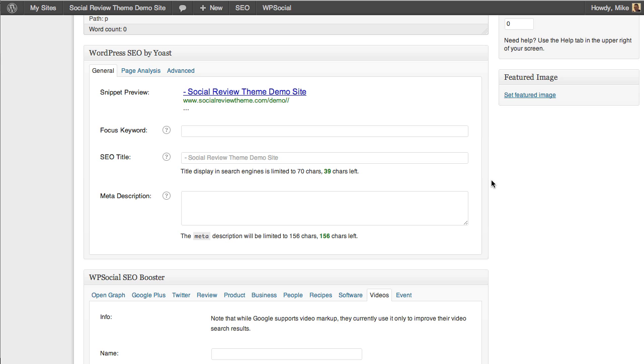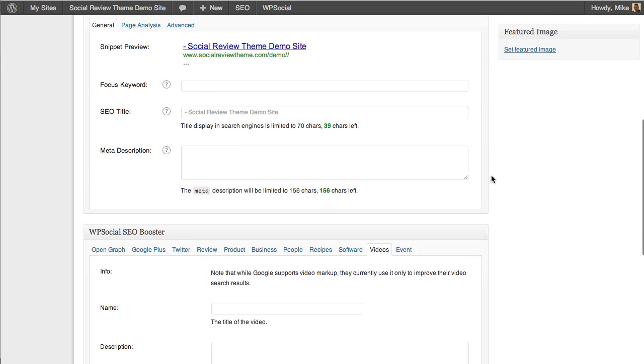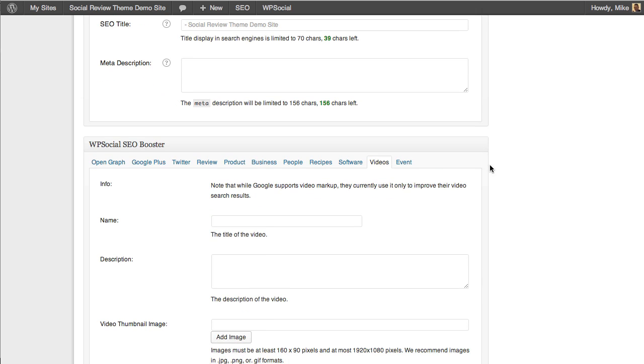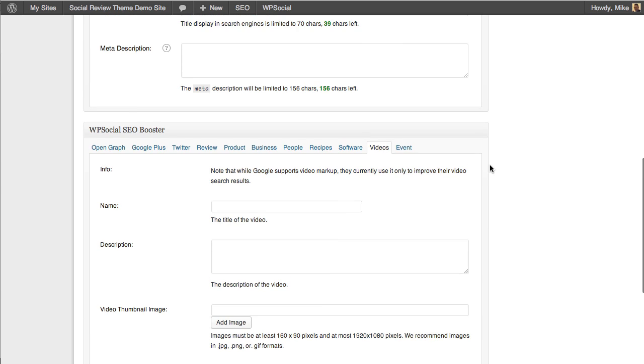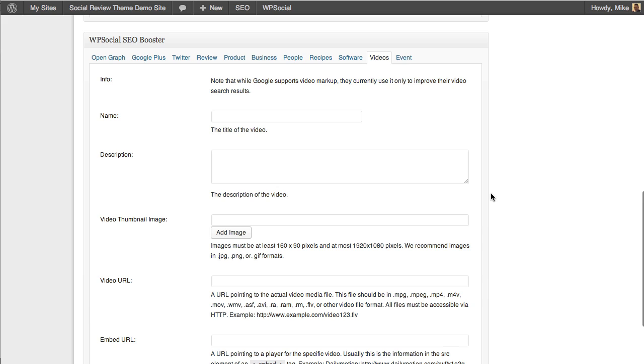This combined with the SEO power of the Social Review Engine itself gives you a one-two punch that you will not find with any other plugin combination on the web, I guarantee it, for SEO. In fact, most of these settings people haven't even begun to use because they're so far behind on the power of social signals and its importance with SEO. So take that and pick up the Social Review Engine plugin today and you get the SEO Booster for free as a bonus.